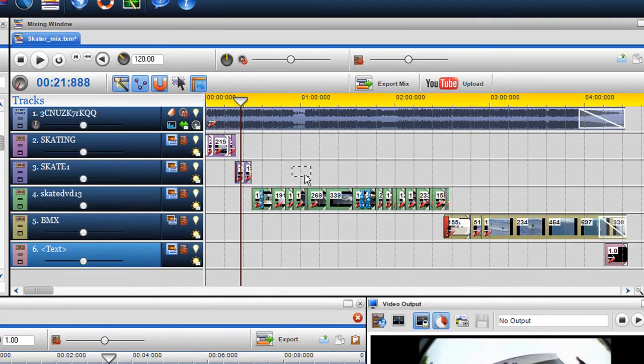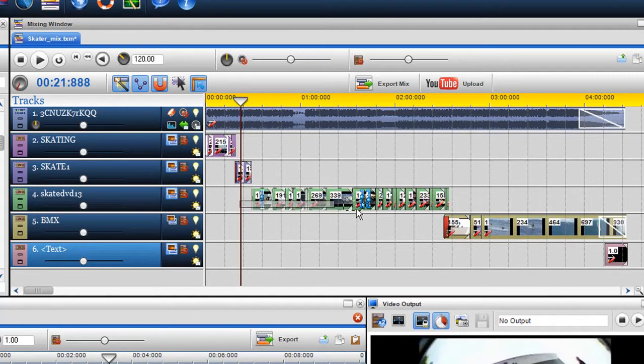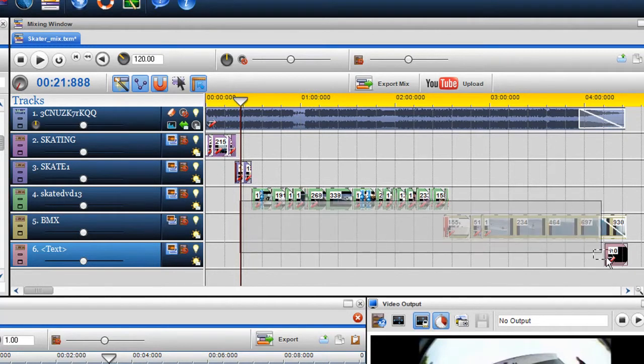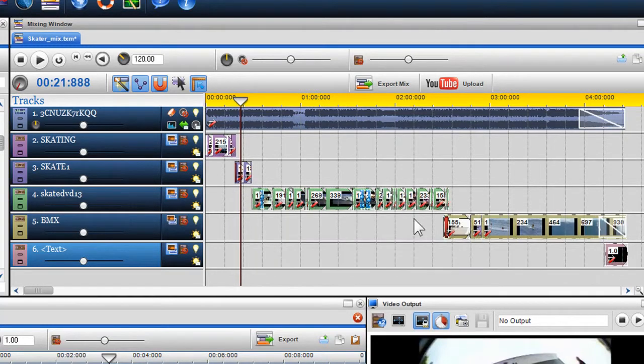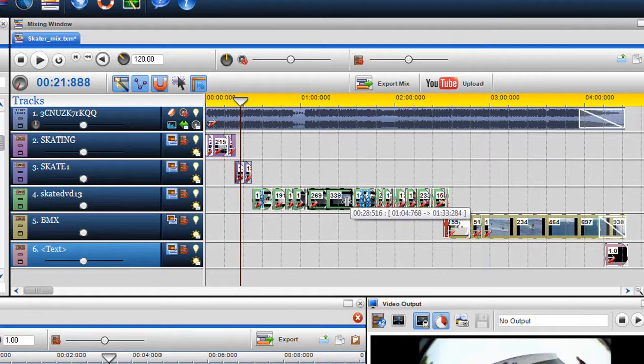While holding down the left mouse button, I can select and highlight all the media I want to move. You'll notice all the media is now highlighted and can be moved together as a collective segment.